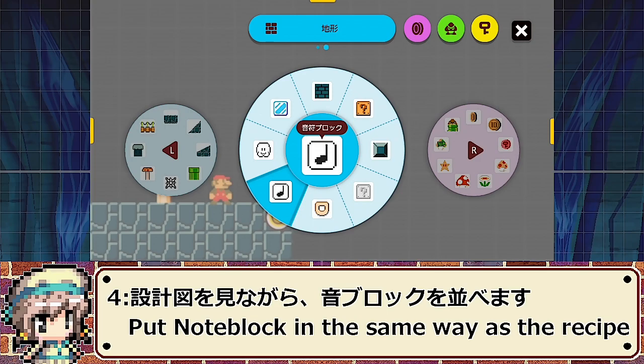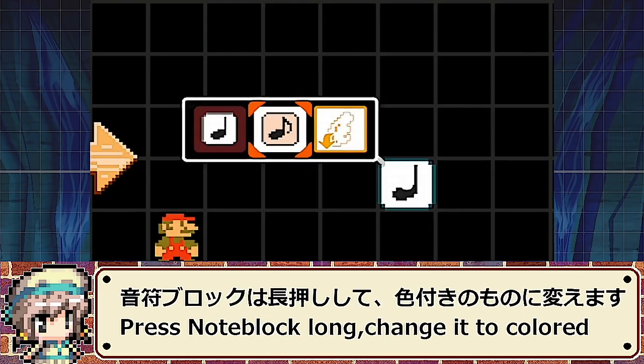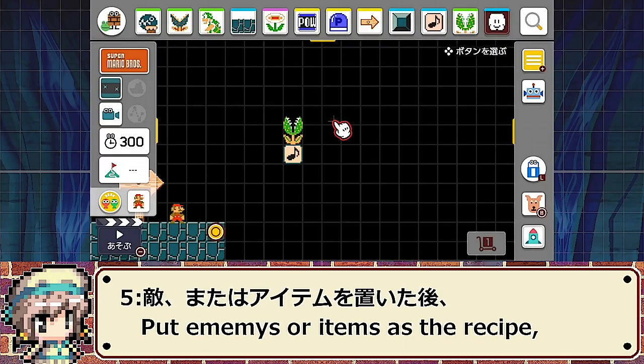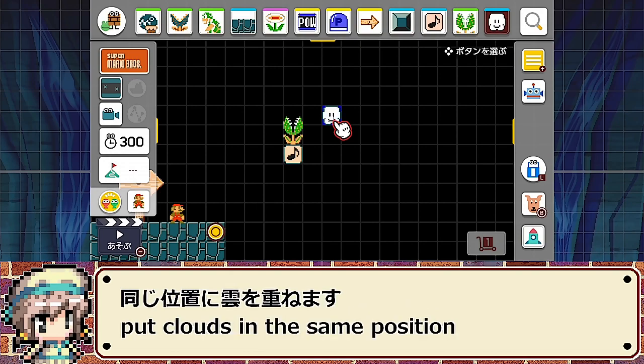Arrange note blocks following the blueprint. Long press note blocks to change them to colored ones. Place enemies or items, then overlay clouds in the same position. Finally, install the floor for Mario to move on.